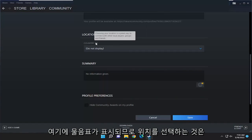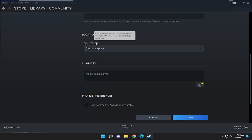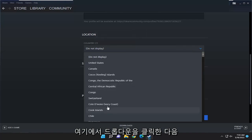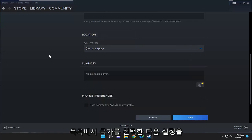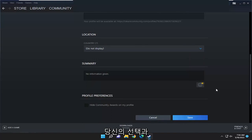Choosing your location is a great way to connect with other local players, groups, and friends. Click on the dropdown here, then select your country from the list, and select Save at the bottom once you've made your selection.